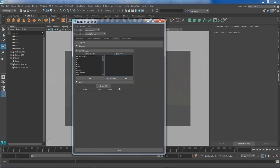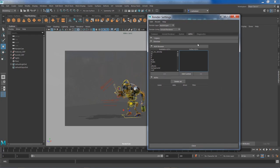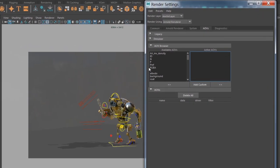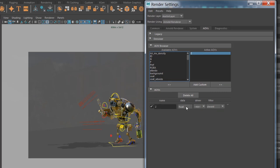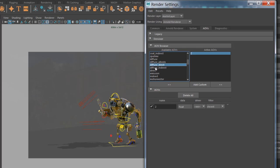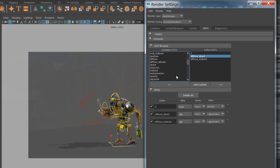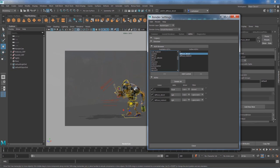Now to AOVs, where the magic happens. Let's explore what passes we need for this particular example. We need Z-depth, that's for sure. Although I'm using metal objects, I still want good control over my diffuse direct and diffuse indirect, so I'm going to bring both. For the power button, the pupil, and the heart prop inside the robot, I've got emission values.